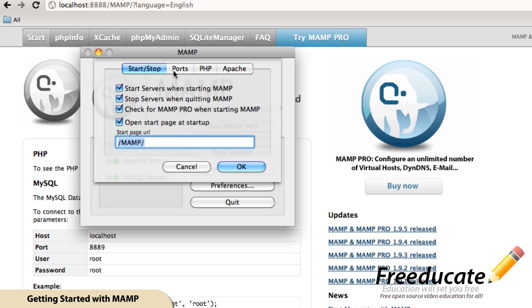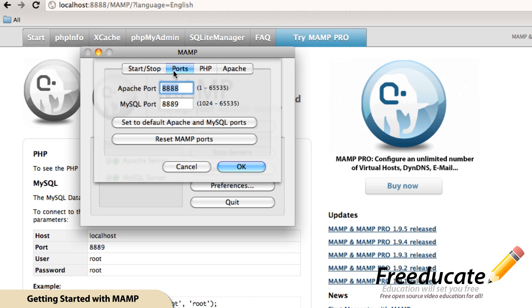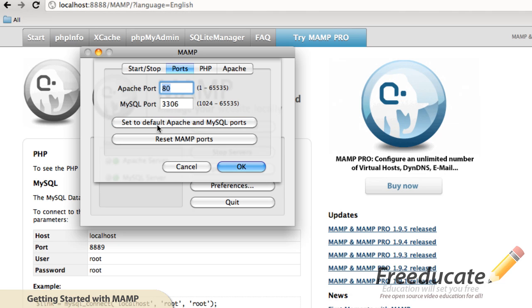The important part is this next part of ports. I like my default ports running on 80. My Apache port, I like it set to 80. So what we're going to do, it's very easy. It says set default Apache and MySQL ports. All you got to do is hit that button. Now your Apache port is set to port 80, MySQL port is set to 3306. These are the default ports for Apache and MySQL. That easy.